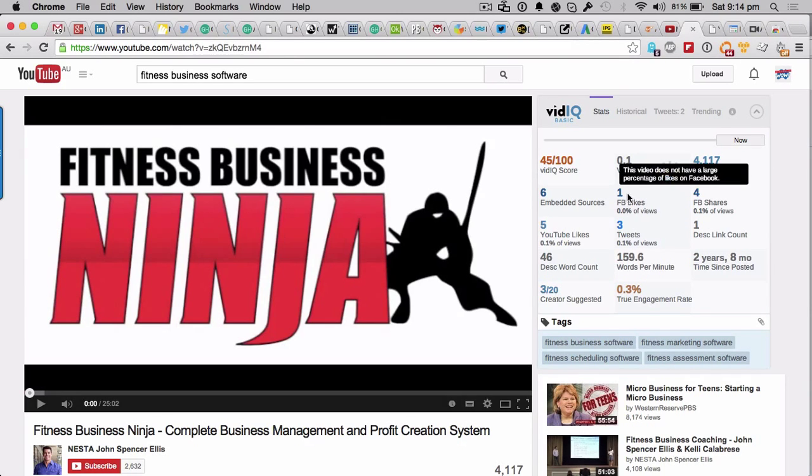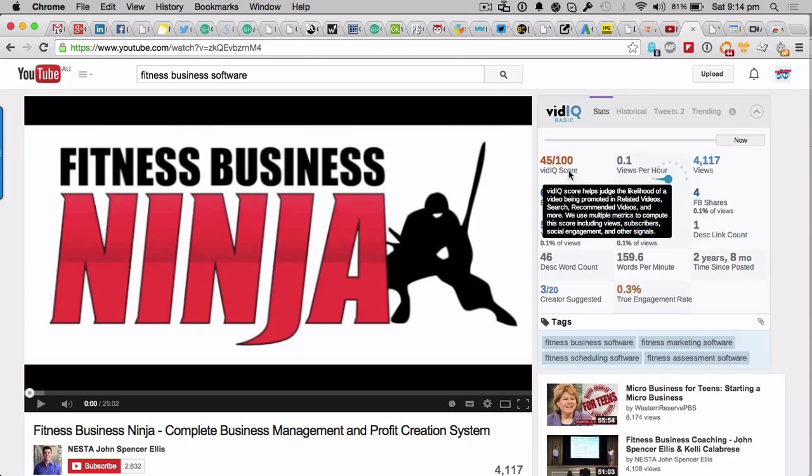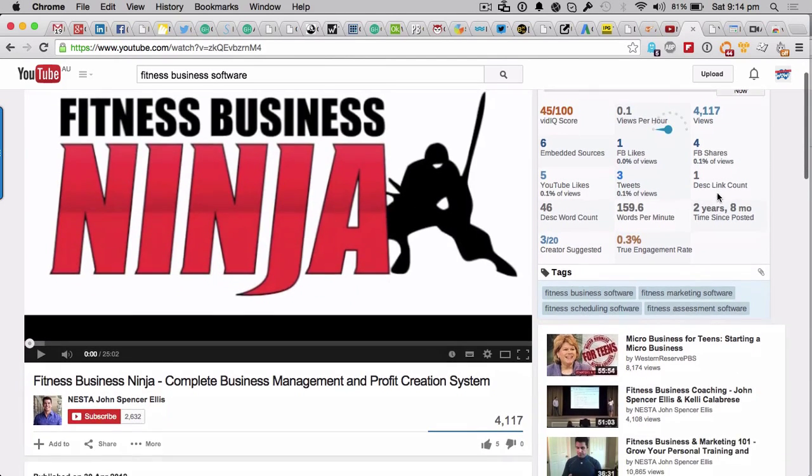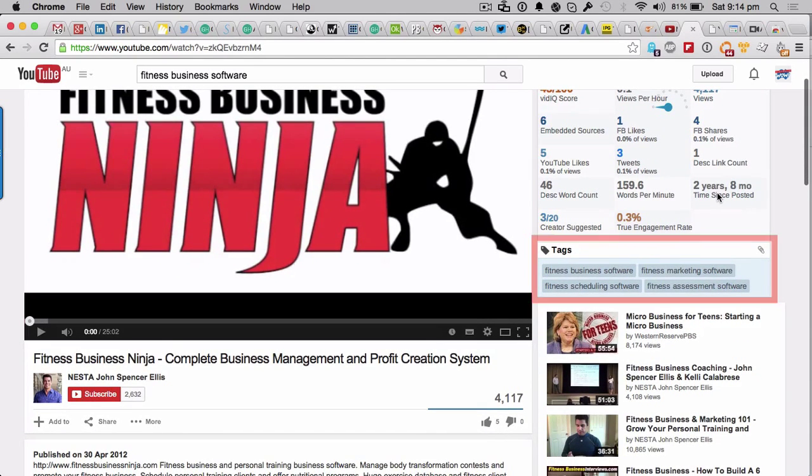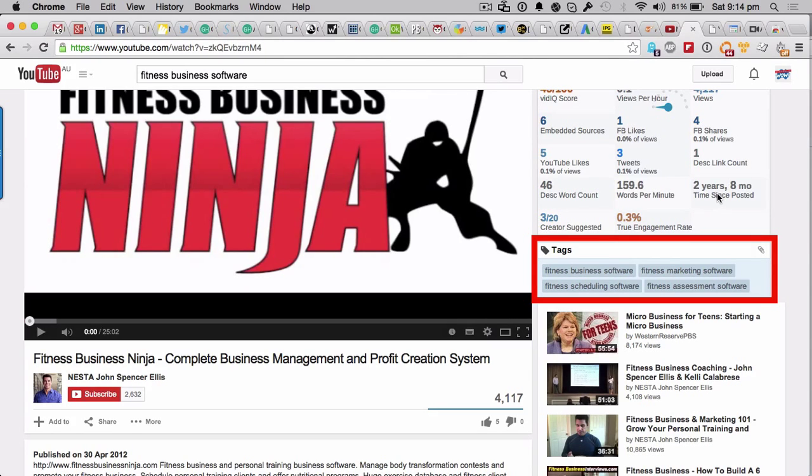Now on the right hand side here you will see some cool information on this particular video. It shows you all of the usual suspects - it has a special score, is it a good video or a bad video, like who gives a shit really? But what you're looking for down here is where it says tags. This video is not a particularly popular one - it's only had 4,000 views.